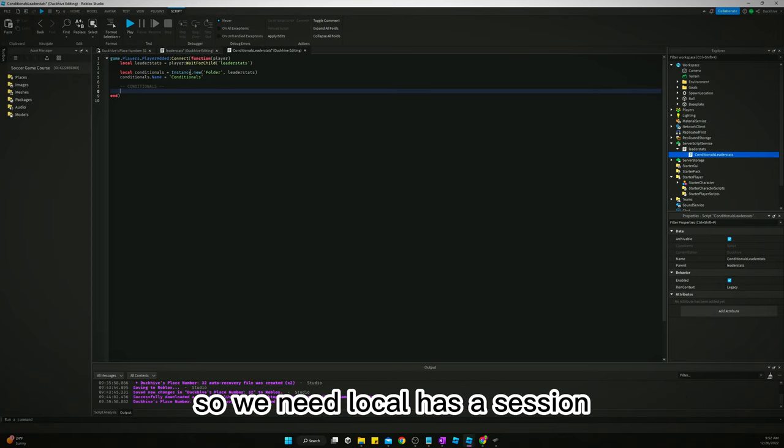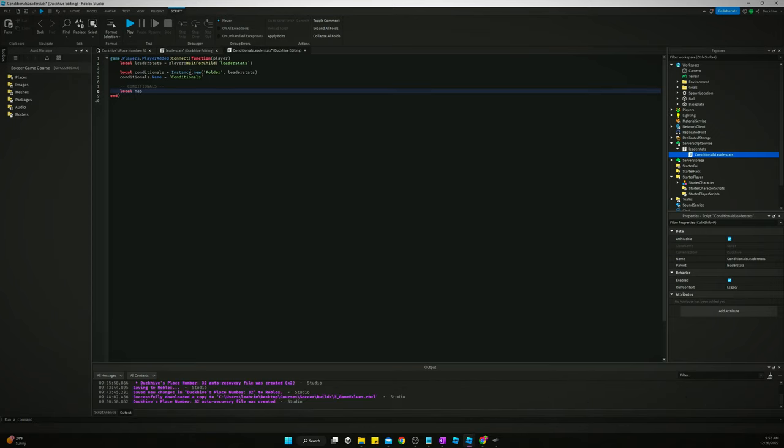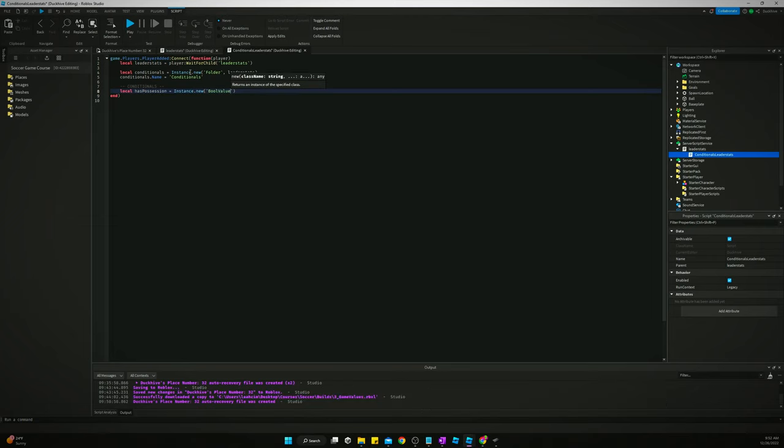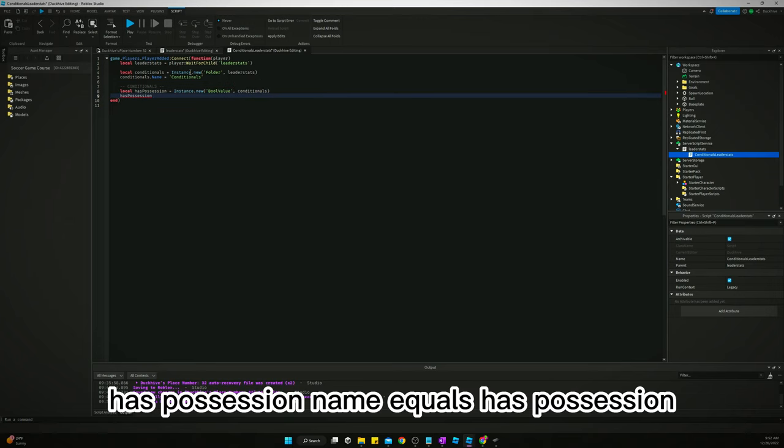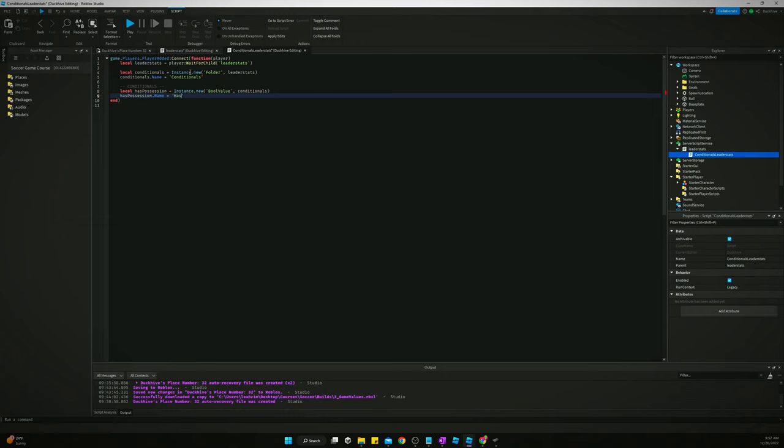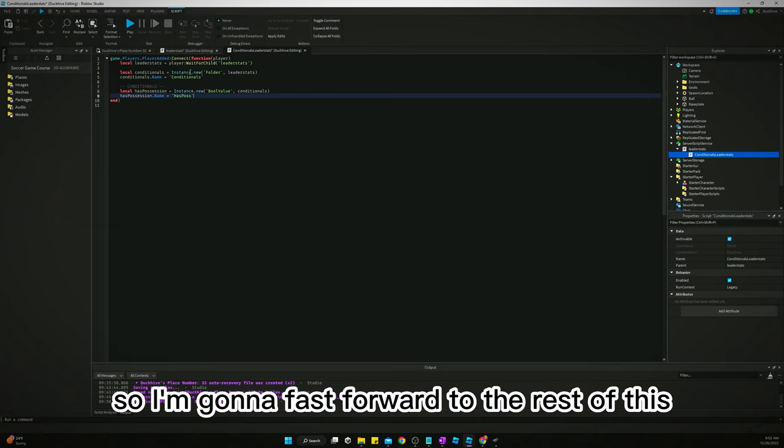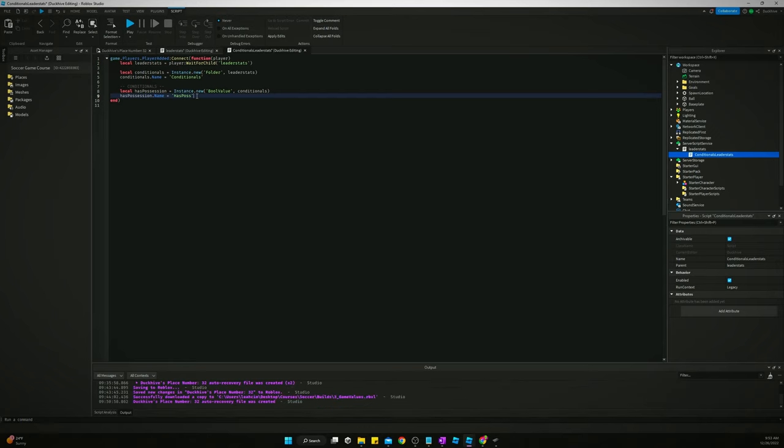We need local hasPossession equals Instance.new BoolValue, conditionals. hasPossession.Name equals hasPossession, and you get the point. So I'm going to fast forward to the rest of this.